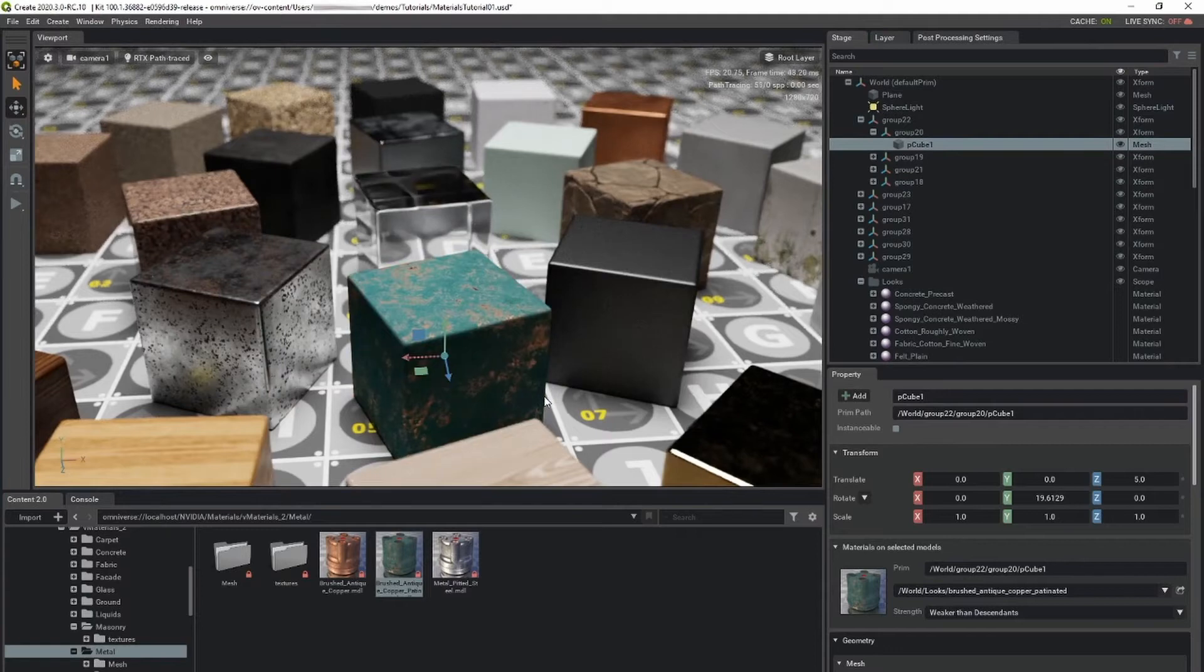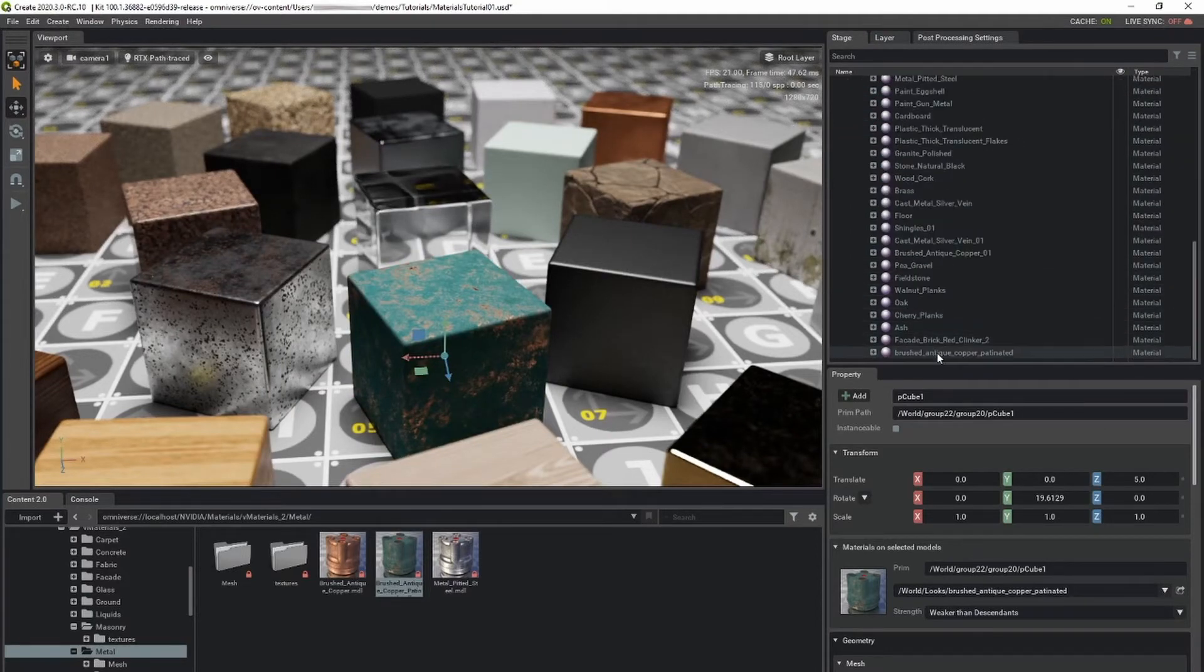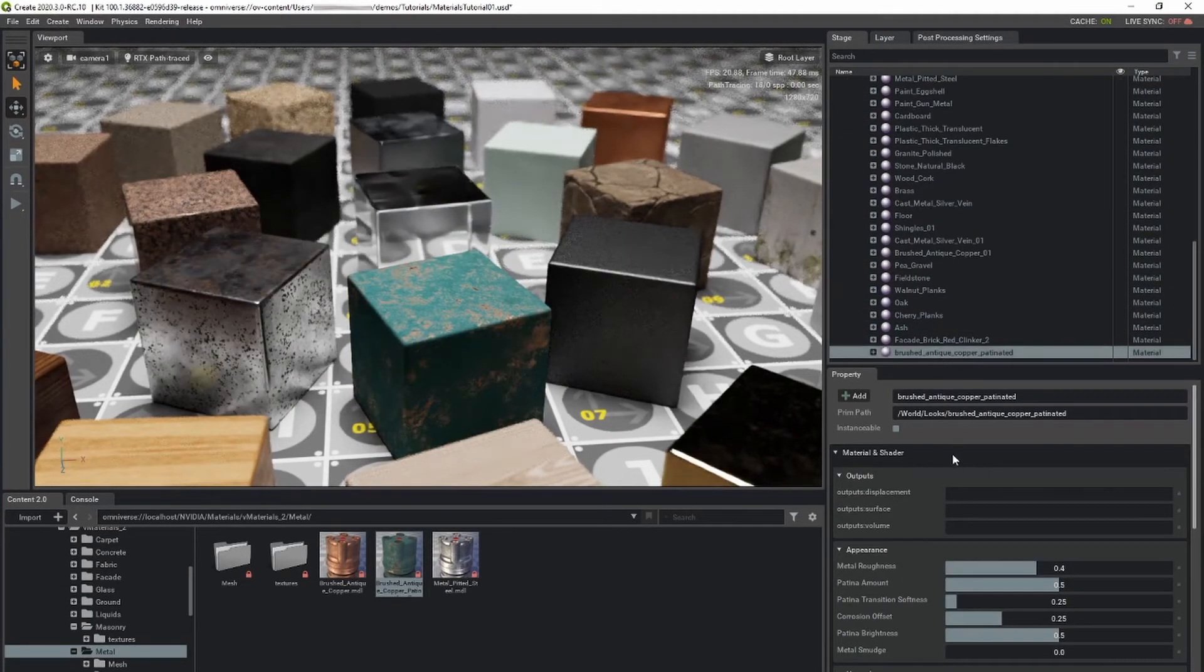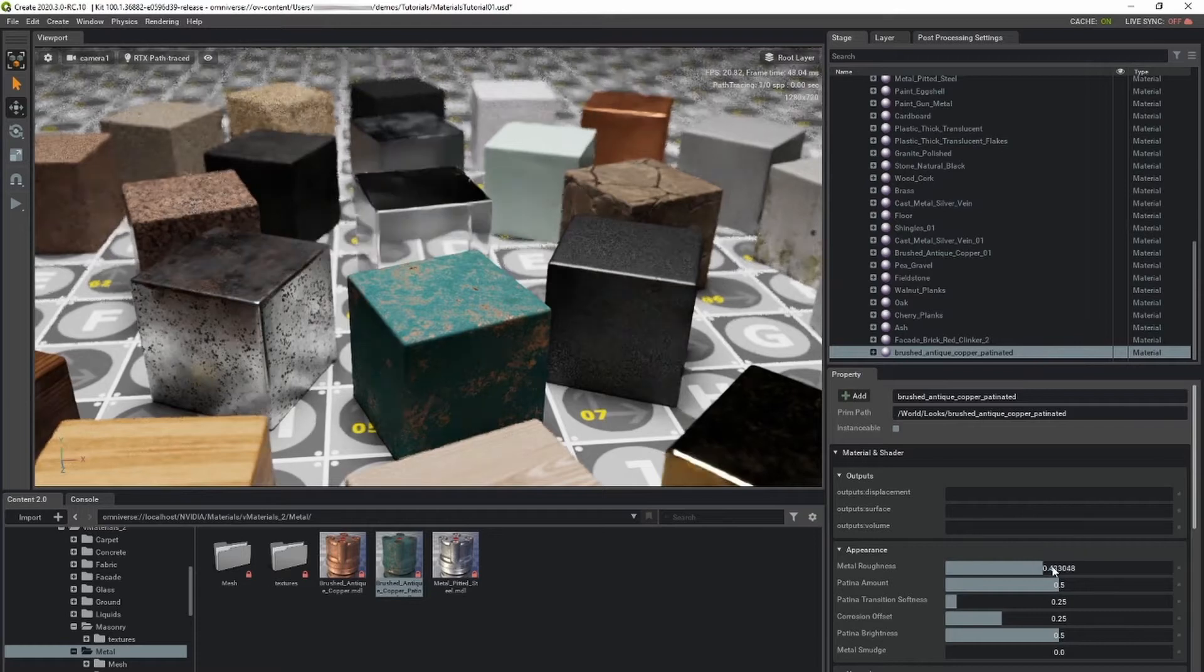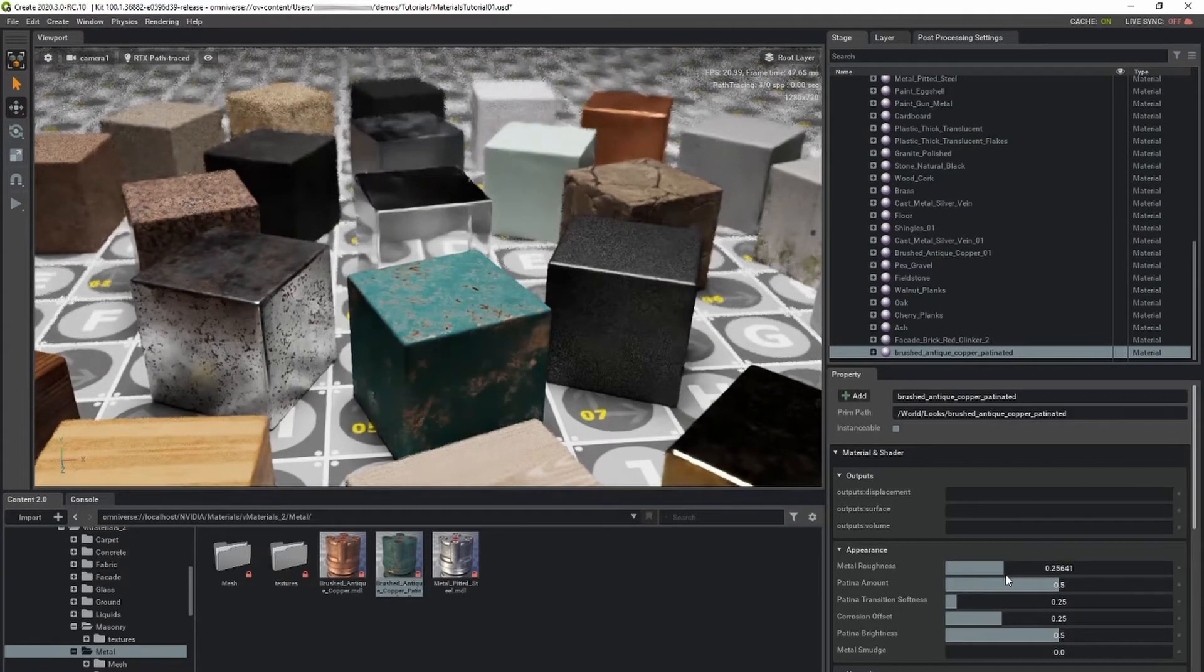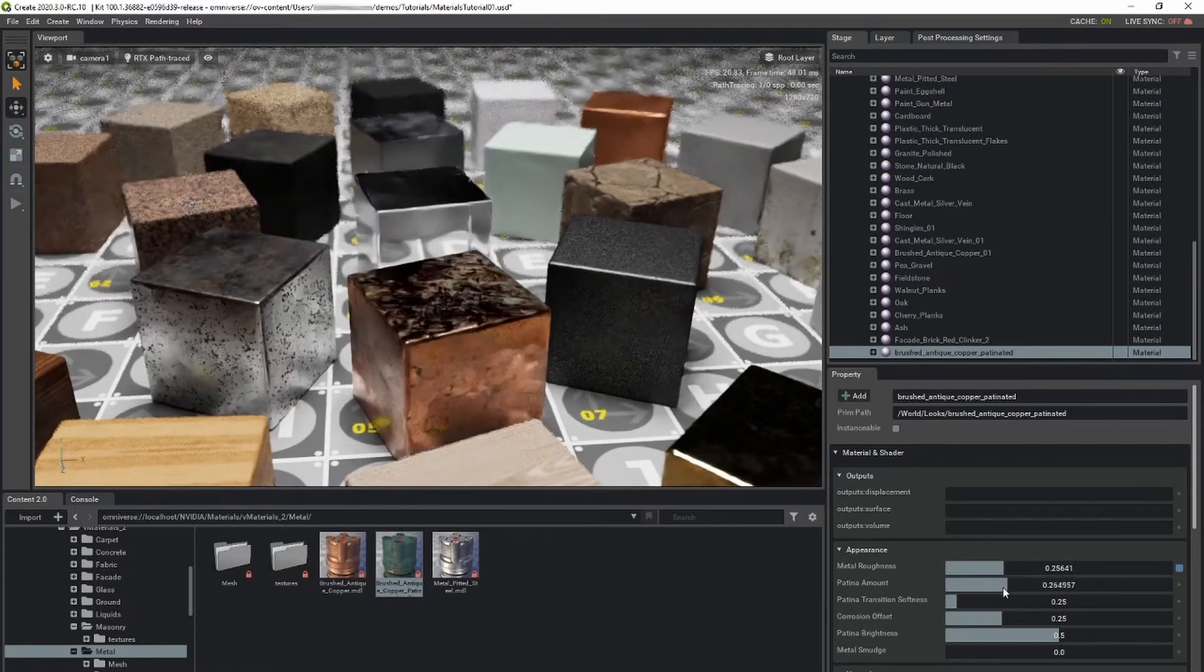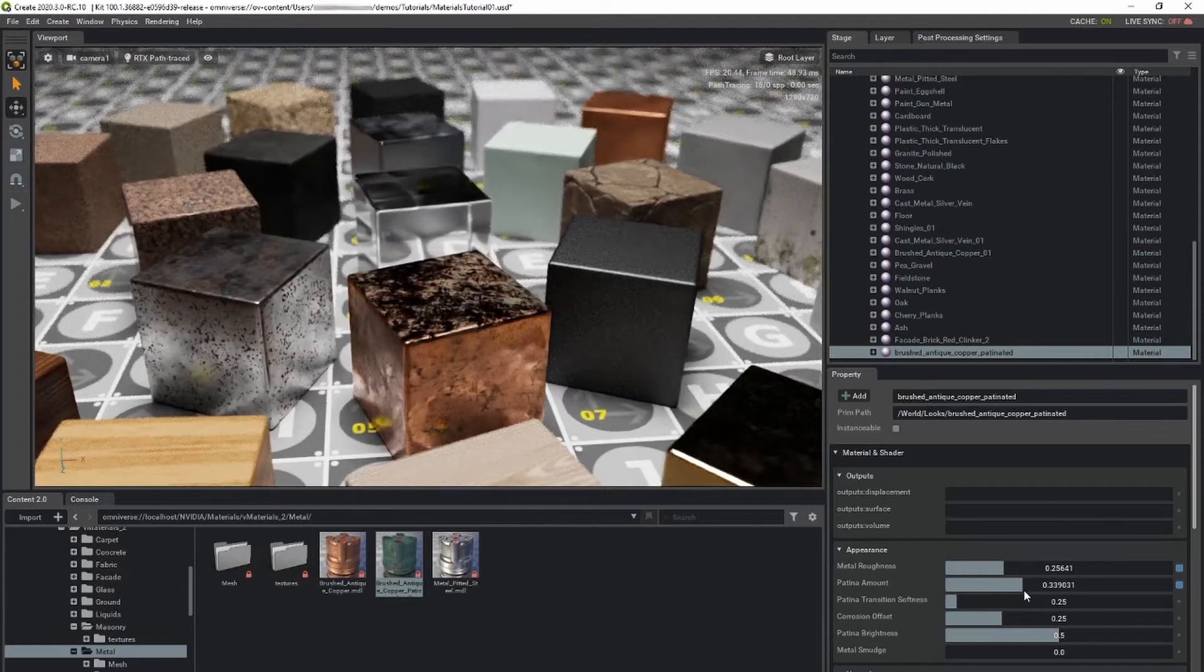To edit a material, select the material in the stage window. The property window displays the material's parameters. Any modifications to parameters automatically update in the viewport.